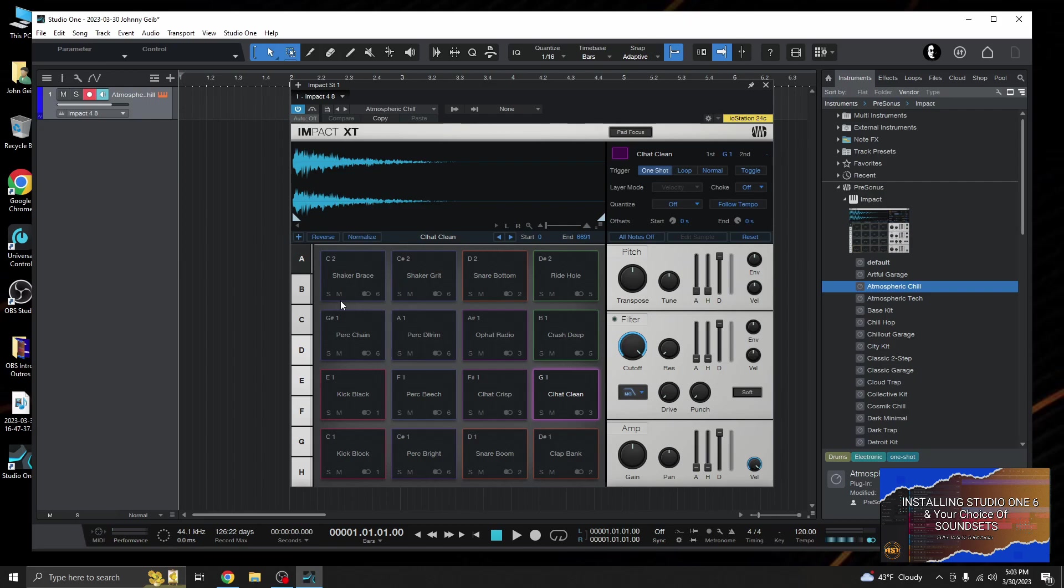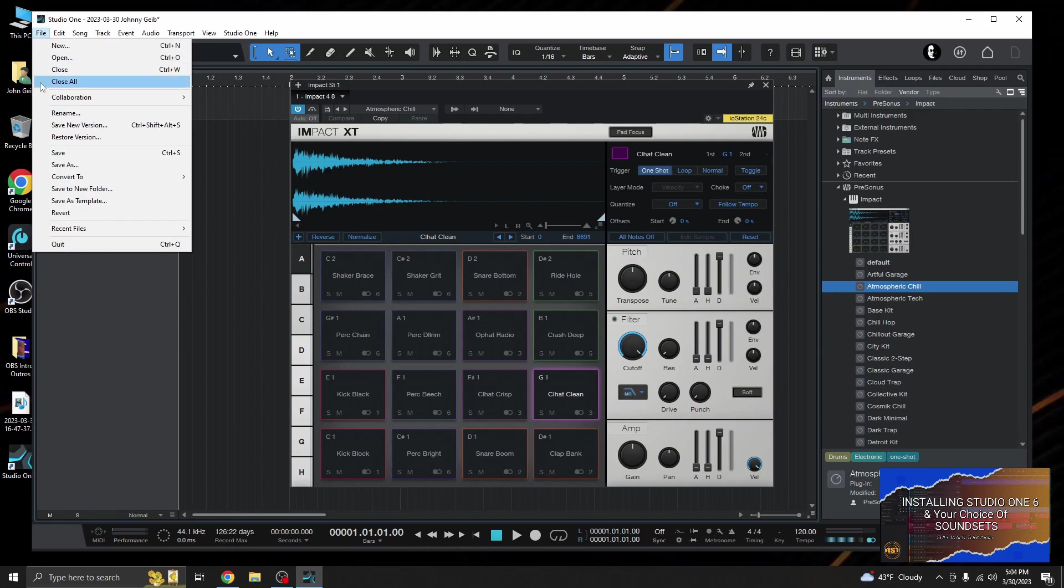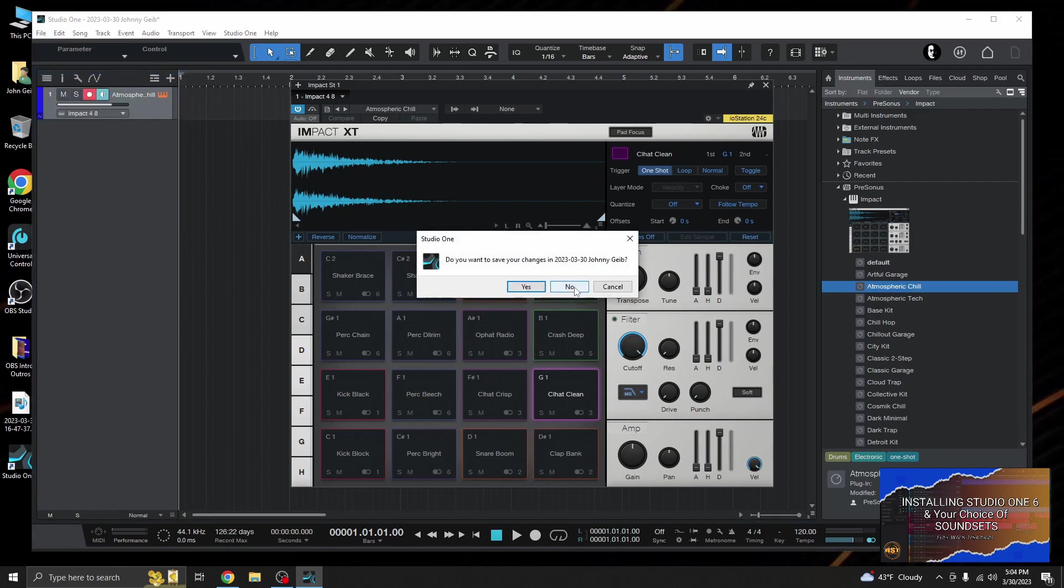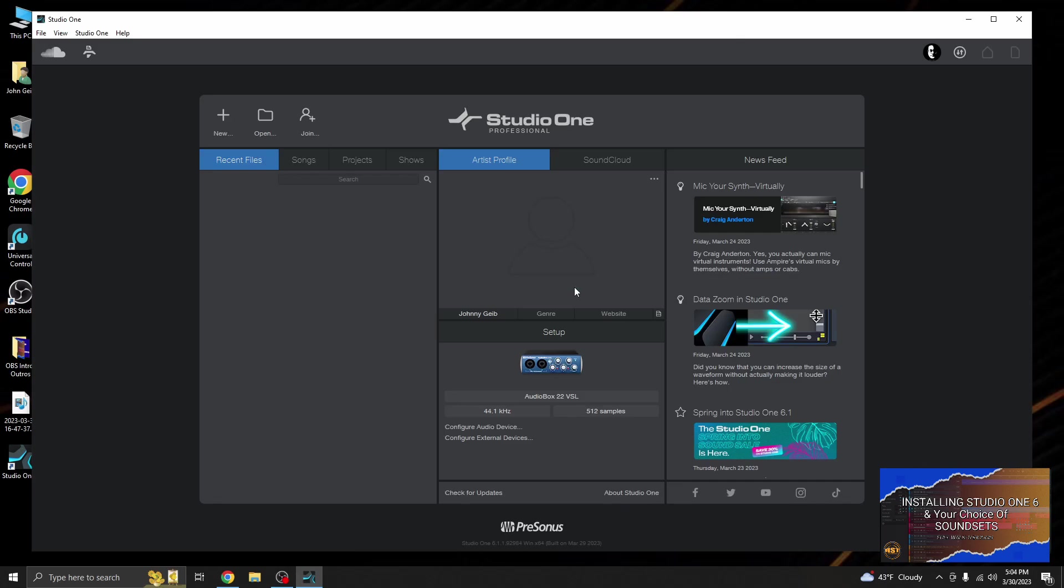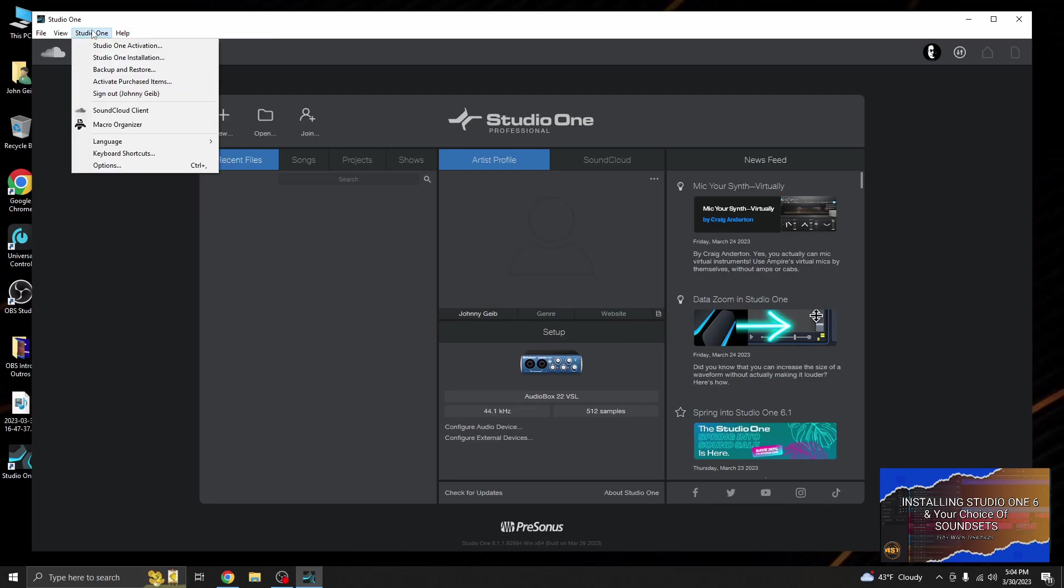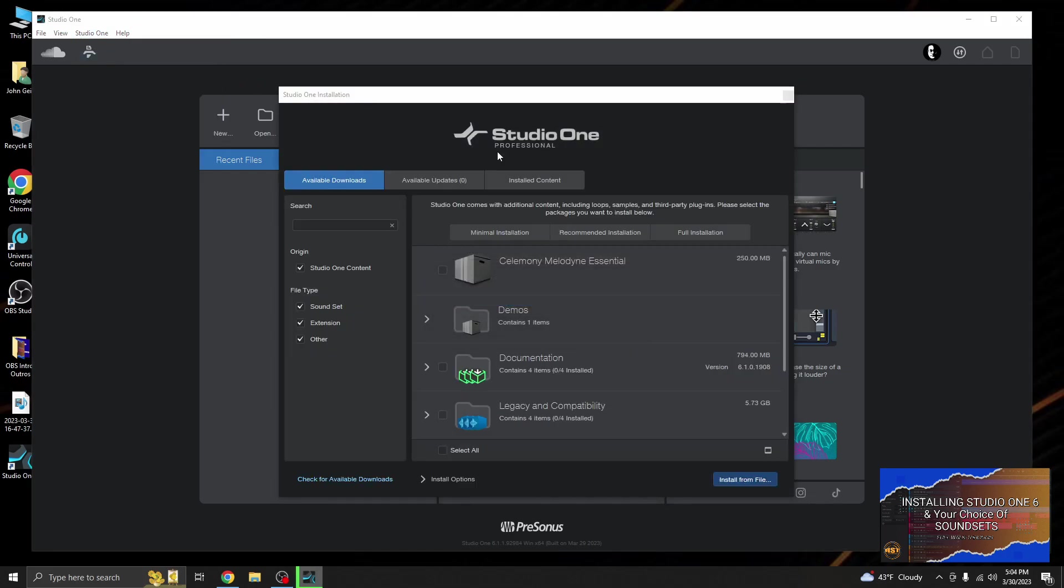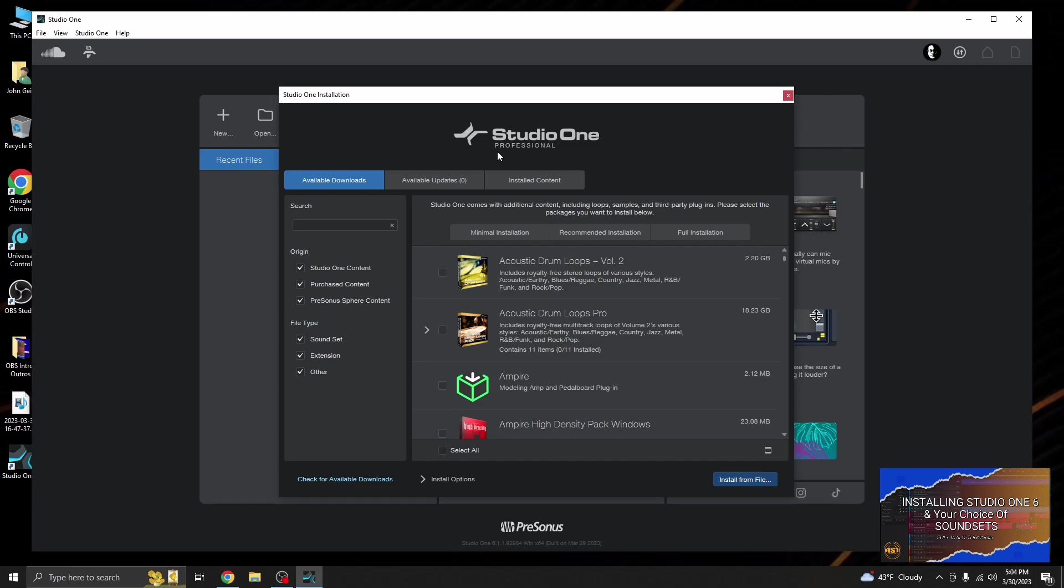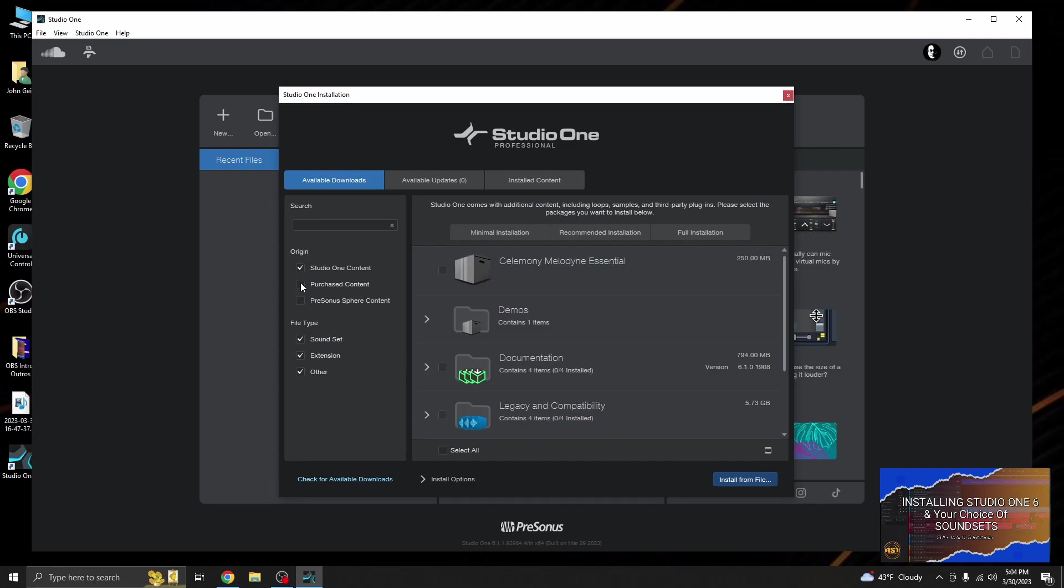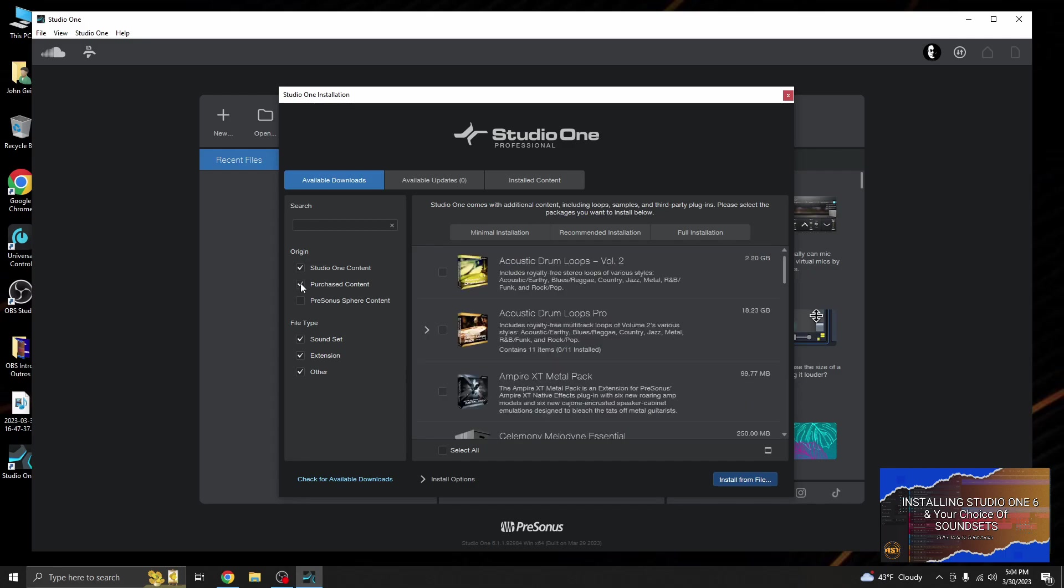Alright, so now if I want to get back, let's go File and let's go Close, and we don't want to save. Now let's go to, I think is it Help? I always forget. Studio One, Studio One, there we go. Studio One installations, boom. There we go. So now we're back to the list of all of the things that we can download. We just want to do the purchase stuff and there it is in the list. Alright, so I hope you found this helpful and I will see you all in the next video.